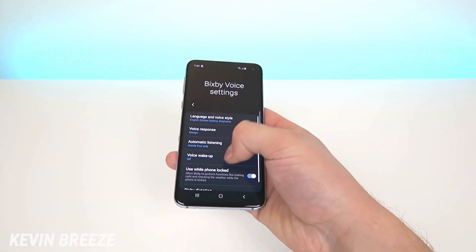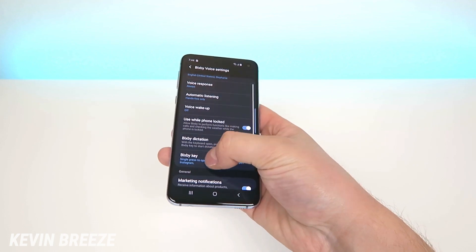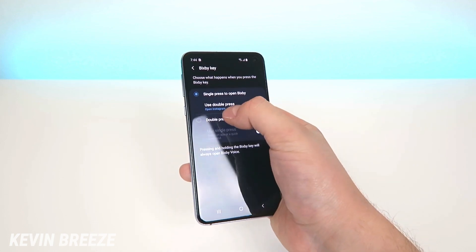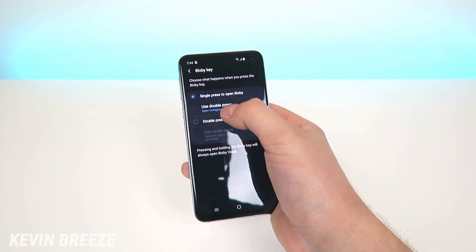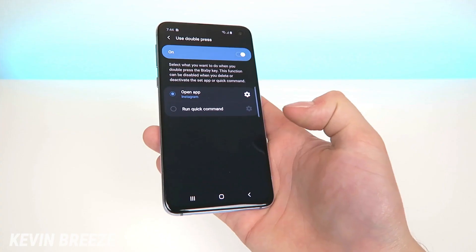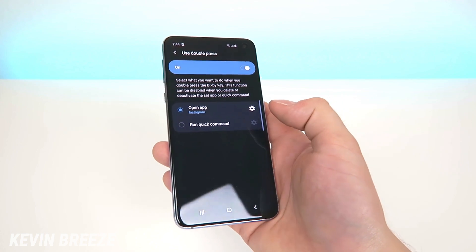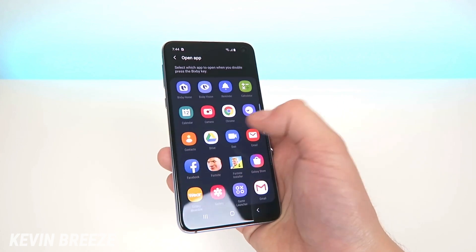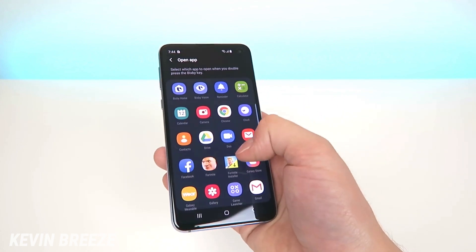Go back to the settings, go to Bixby Key, and then tap on Use Double Press. From there you'll have the ability to swap out the app that the button activates when double tapped.